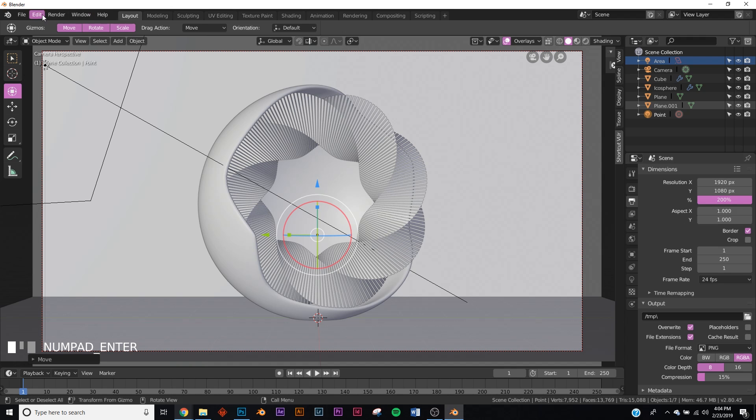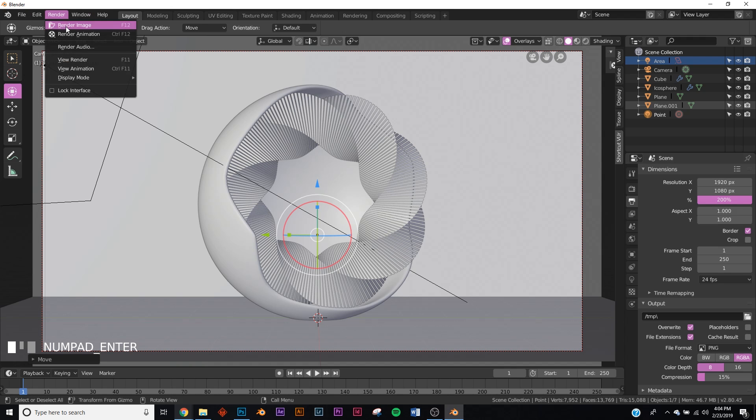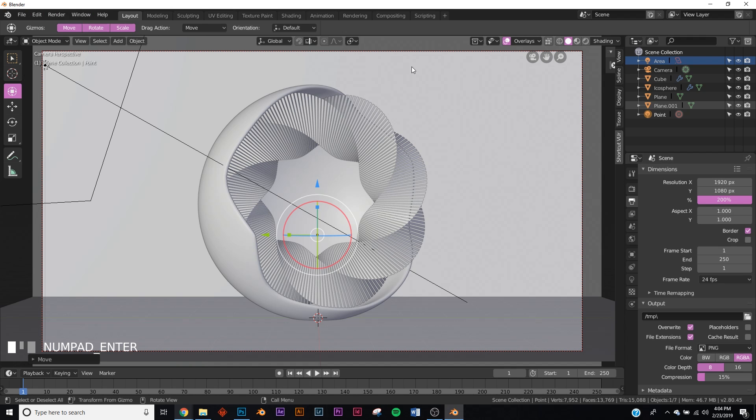Then up here you would hit render, render image. So there you go, you made a really cool dark moody render. Send it to me on Instagram. I'd love to see it, and thanks for watching.